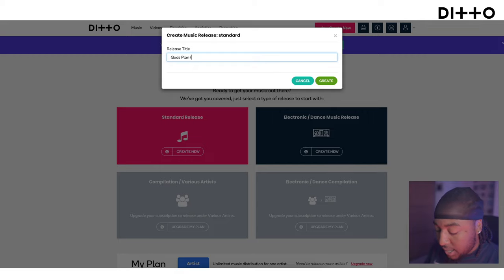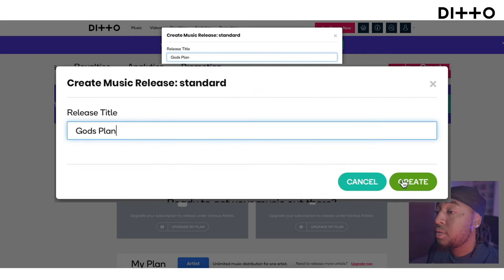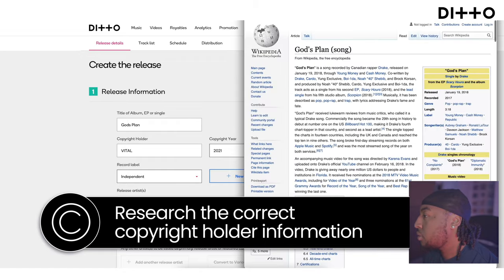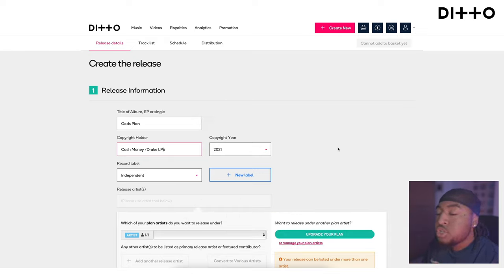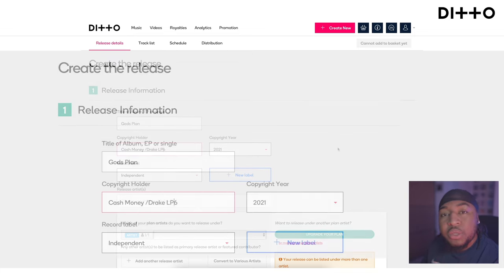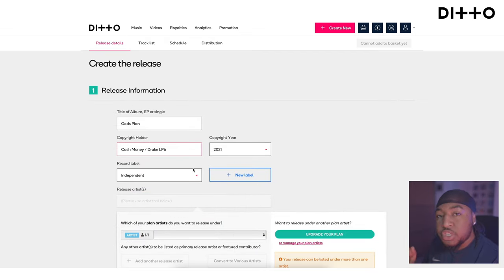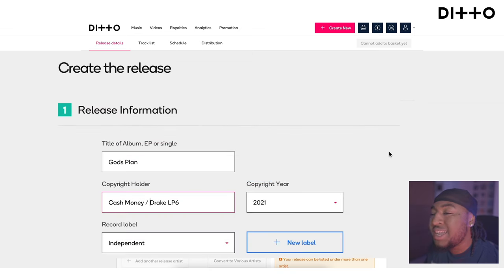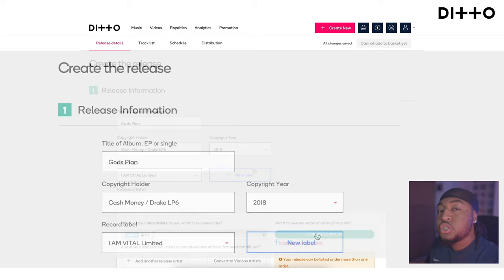God's Plan. You can put 'cover' in the title, but there's another place where you can add that. You've seen me do a little bit of research to work out exactly who the copyright holder is, because it's not always the artist — sometimes it's the label or the publisher. I've found the original song and identified who that links to: it's Cash Money / Drake LP6. It's important to make sure the information is correct. For the copyright year, you'll have to put the same year the original song was released.